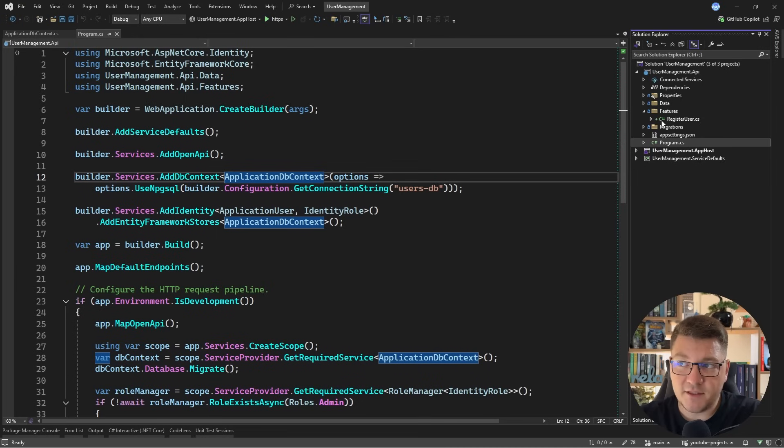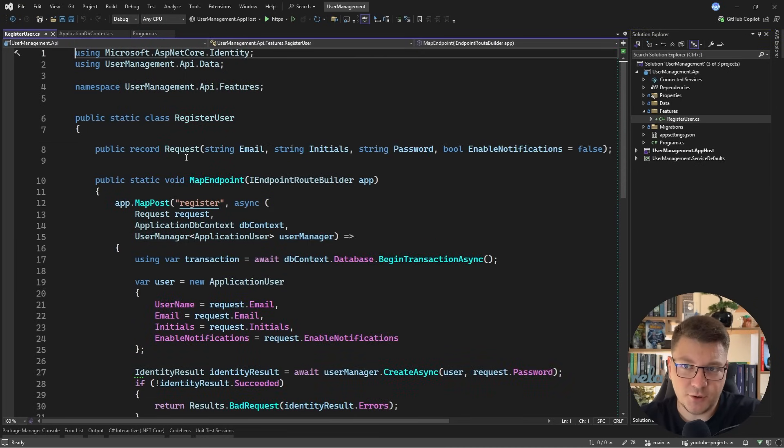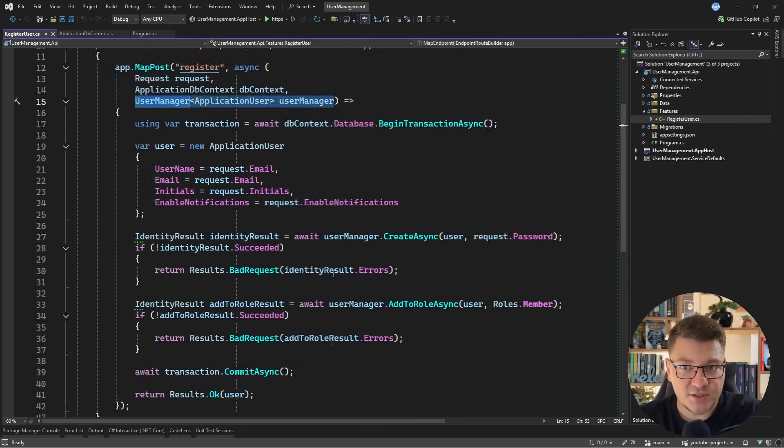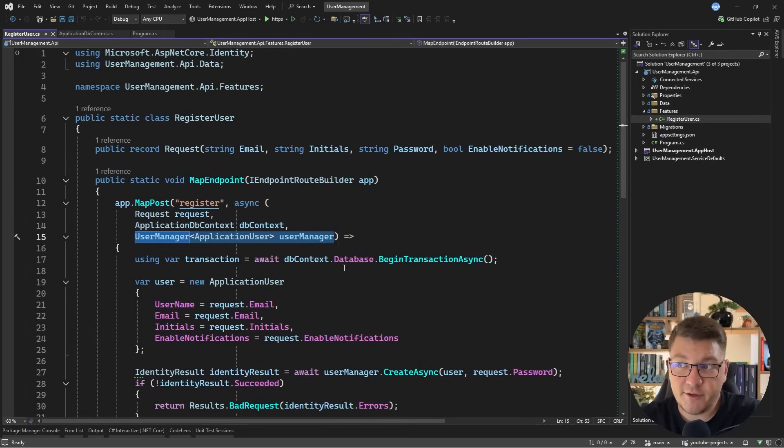Then we also have a use case for registering a user where we are using the user manager from Identity to create a new user, add them to a role and have everything persisted in the database. So the next thing we need is generating a JSON web token so that we can start authenticating with our API.